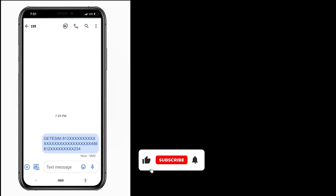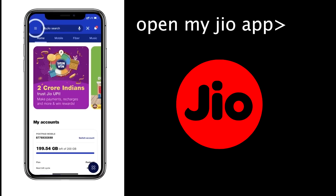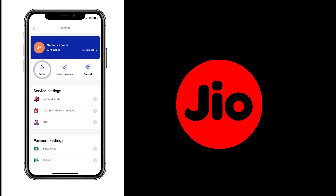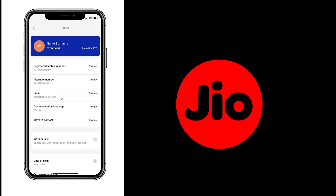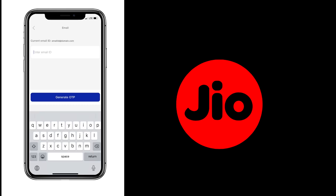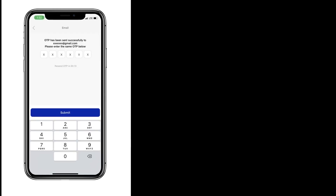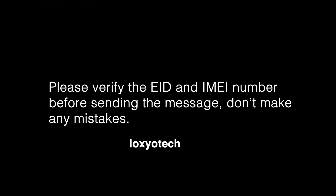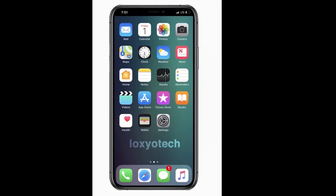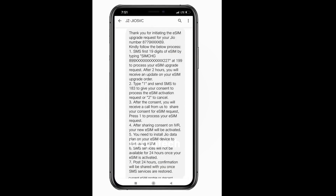If you get a rejection reply asking you to update your email ID, check that your email ID is registered with your GEO number. Open the My GEO app, tap the three-dash icon on the top left corner, then tap Profile and Settings, and open Profile to check the email ID. If you want to change or add one, tap Change and enter your new email ID. An OTP will be sent to the requested email ID for validation — enter the OTP and click Submit to update your email ID. Please verify the EID and IMEI number carefully before sending the message to 199.